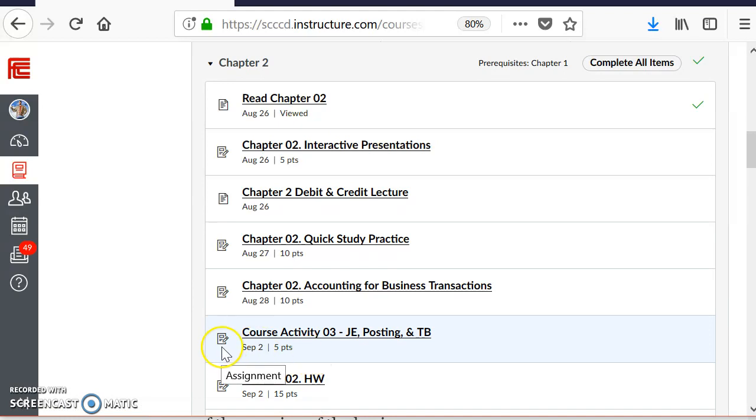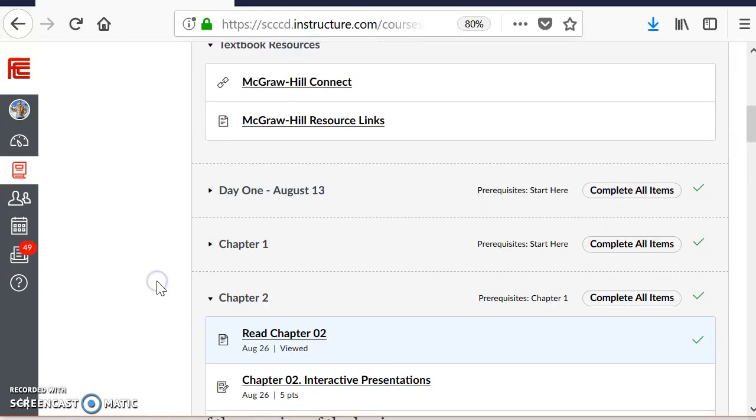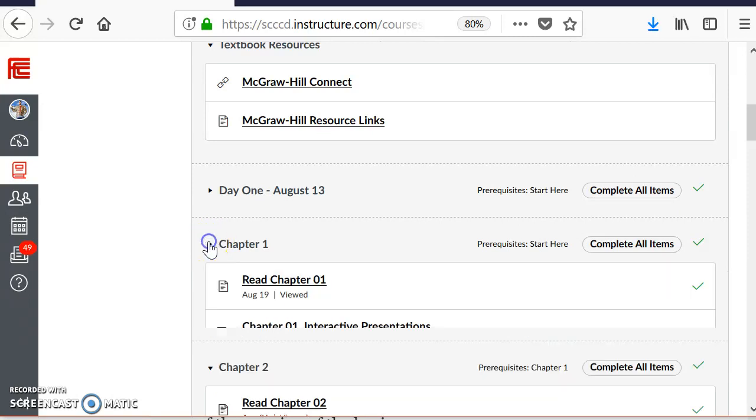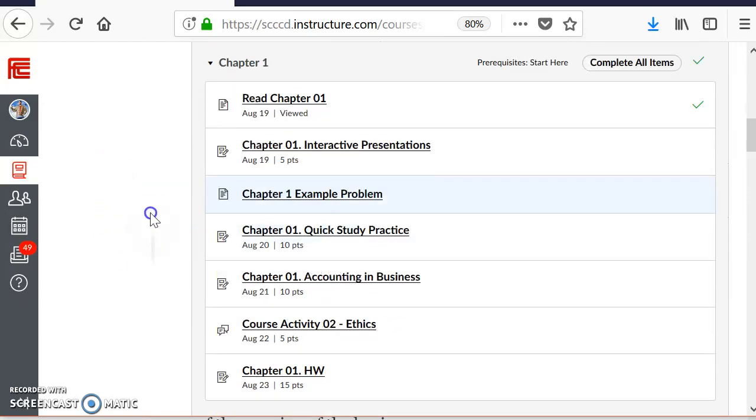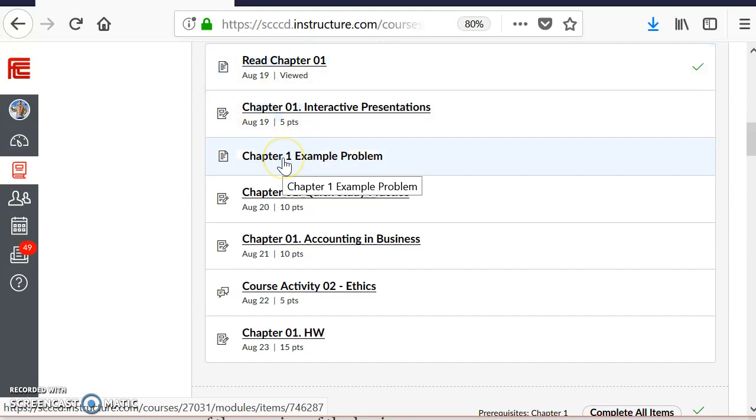Before we get started, I want to bring your attention to something. If you go back to Chapter 1 Module, this assignment 3 is a continuation of an activity that you did or should have done under Chapter 1. If you go to Read Chapter 1, Interactive Practice, everyone should have done the Chapter 1 Example Problem.